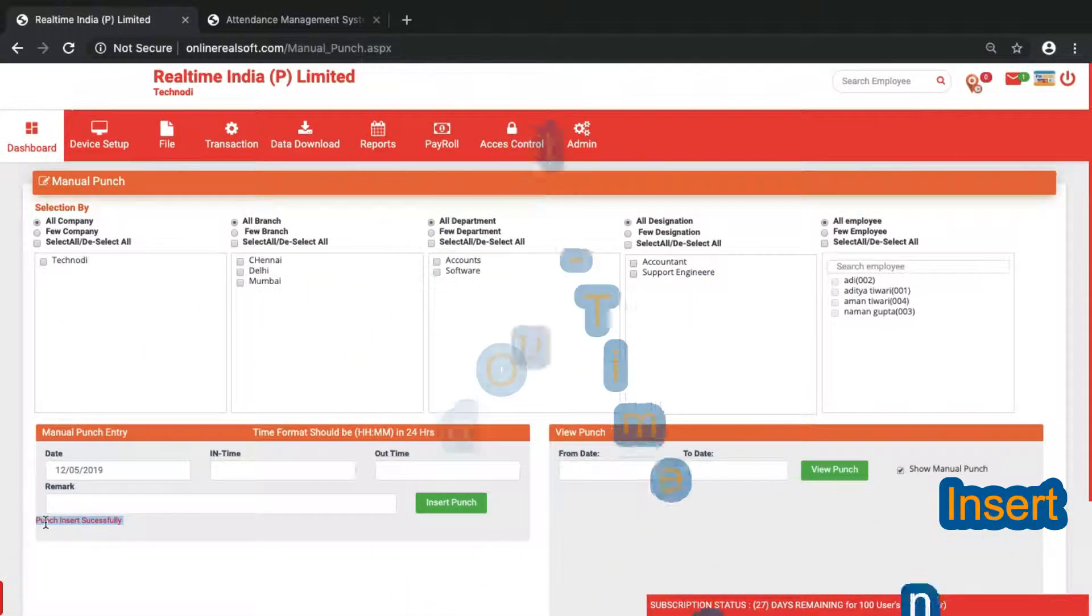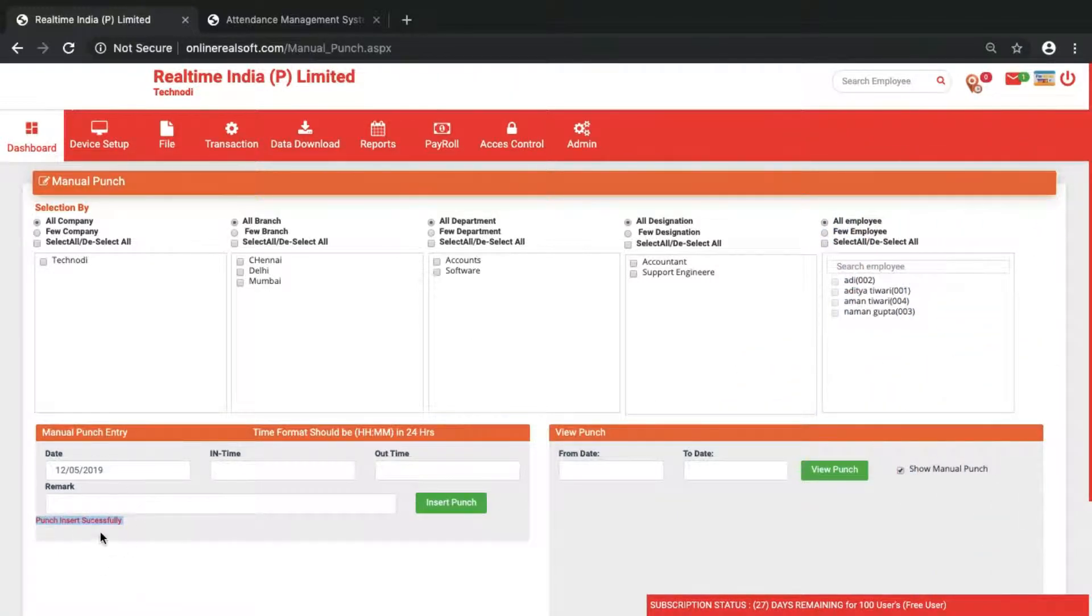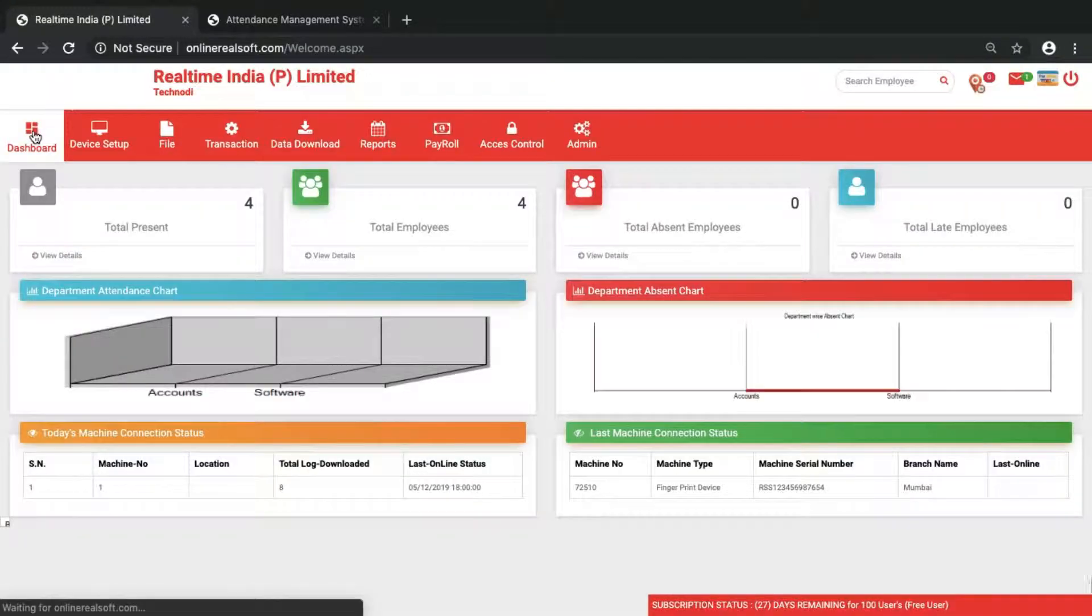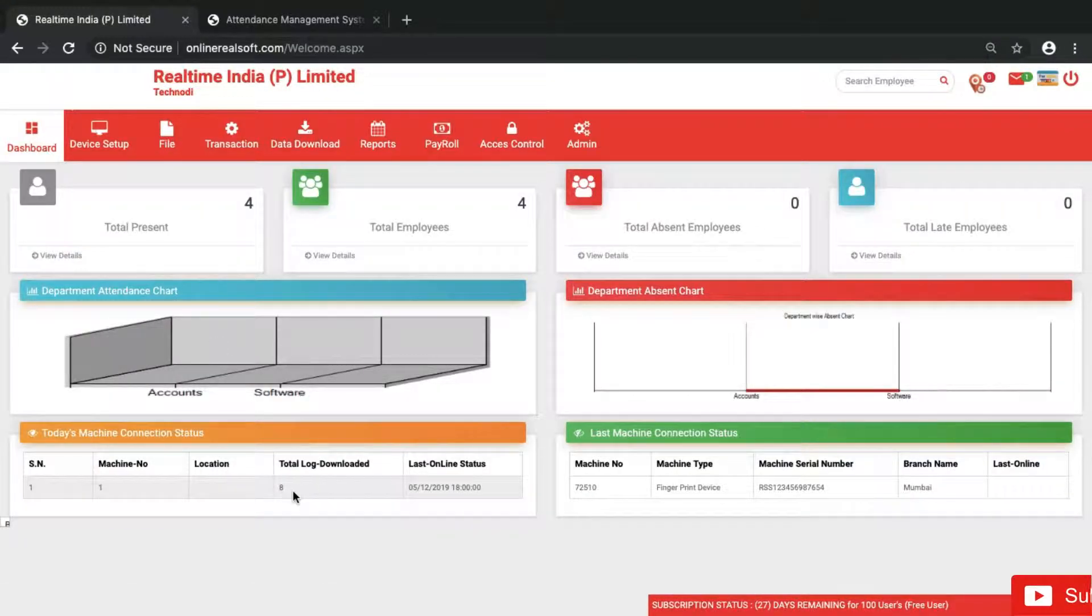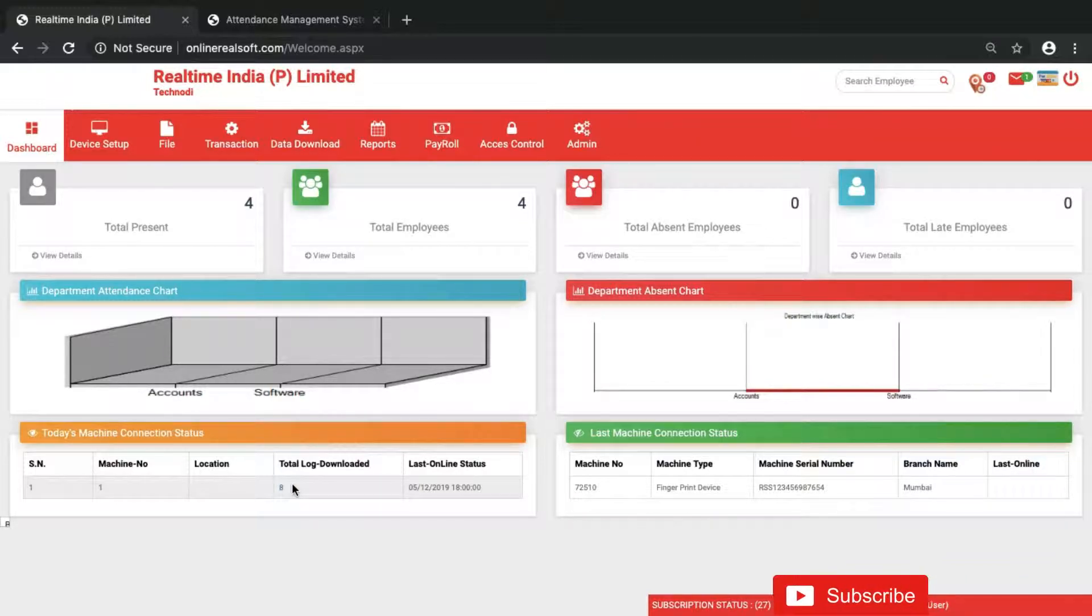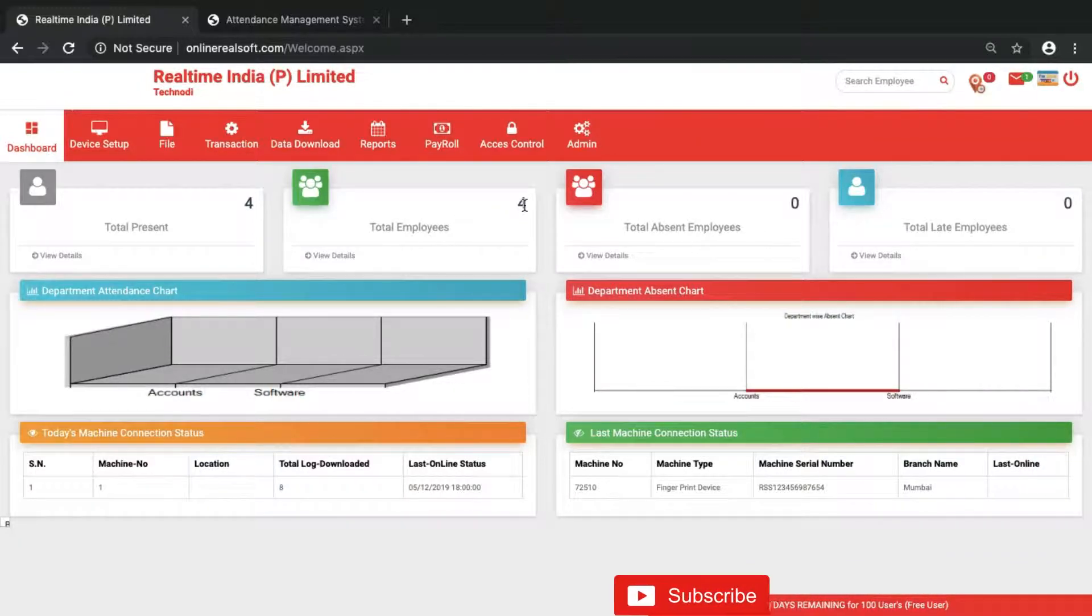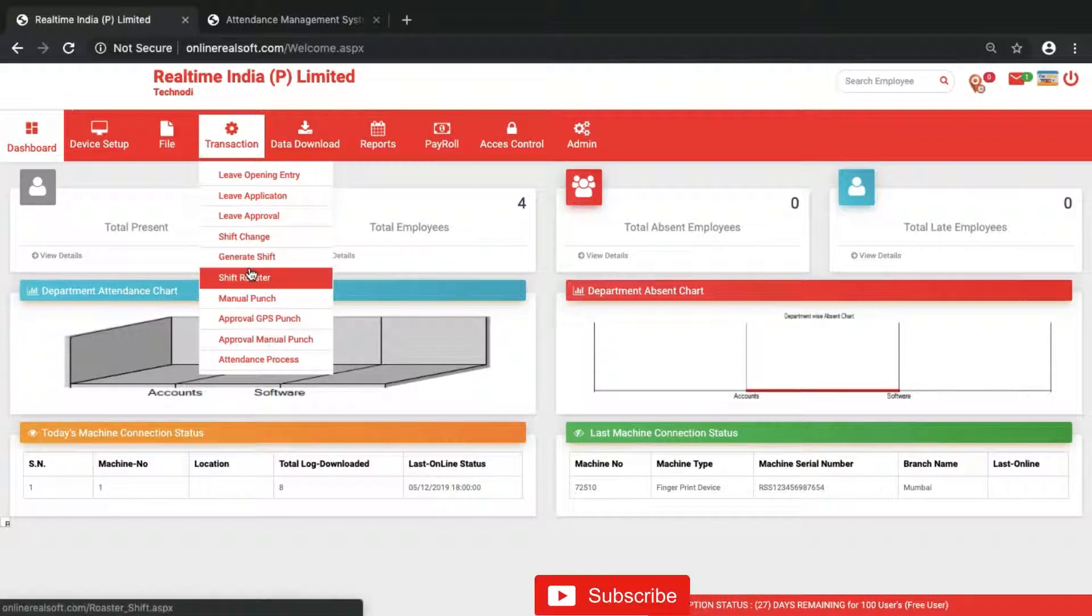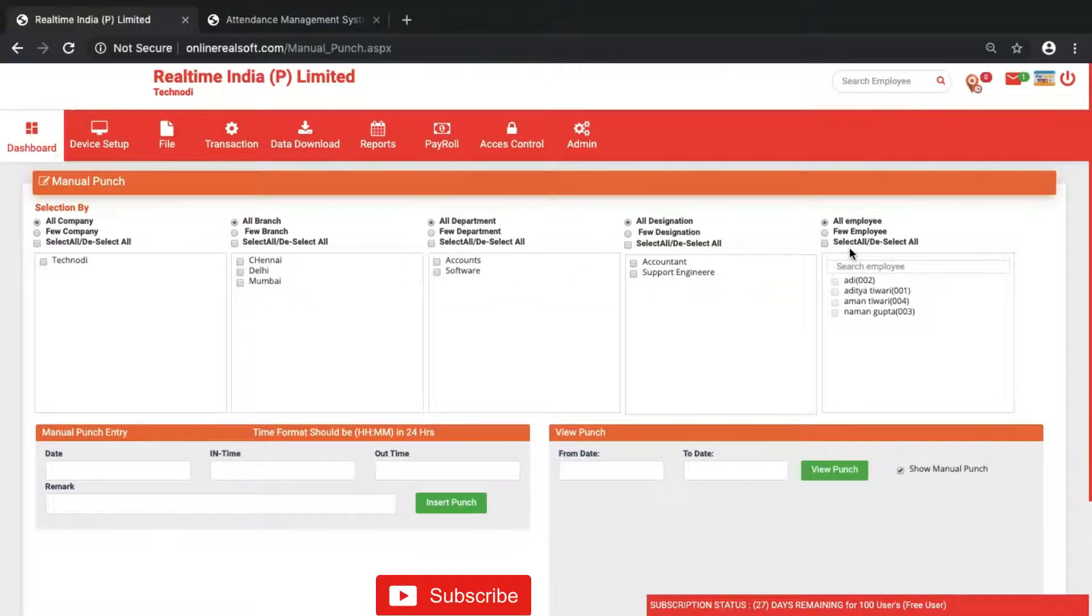Once you're done, if you go to dashboard you will see here's the punch. It's saying eight punches because we have four employees. And also if you want to do punch for just a single employee.